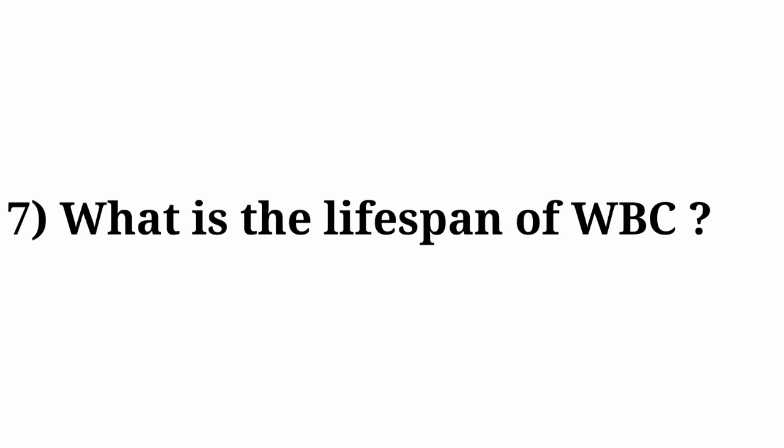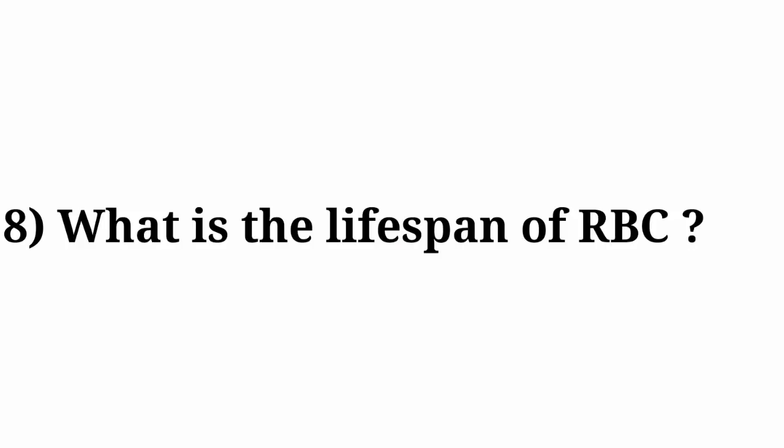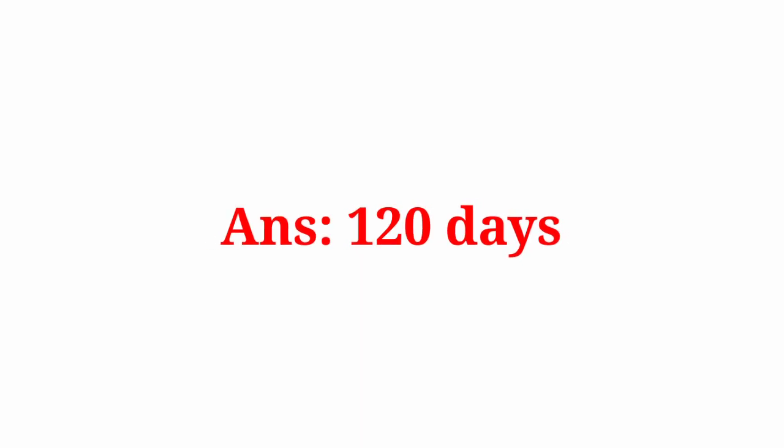Question number 7: What is the lifespan of WBC? Answer: 10 to 15 days. Question number 8: What is the lifespan of RBC? Answer: 120 days.